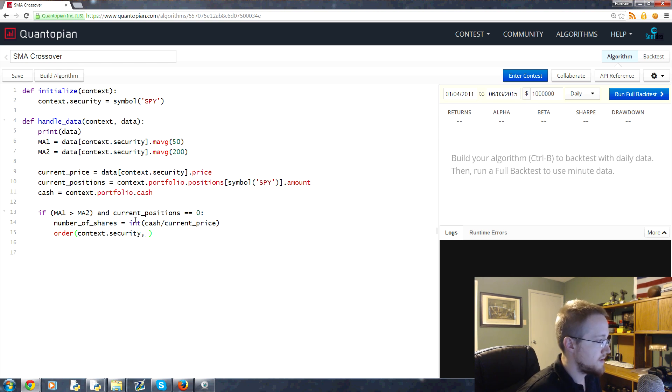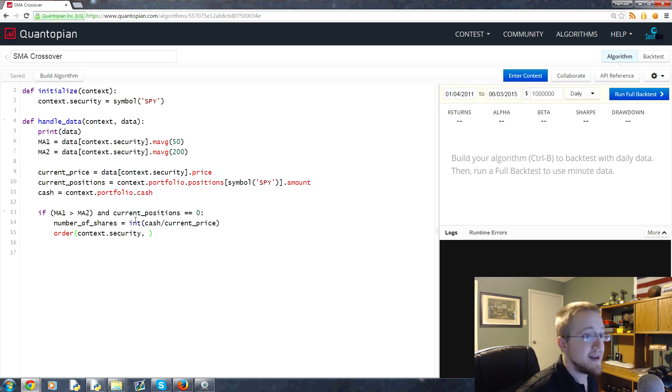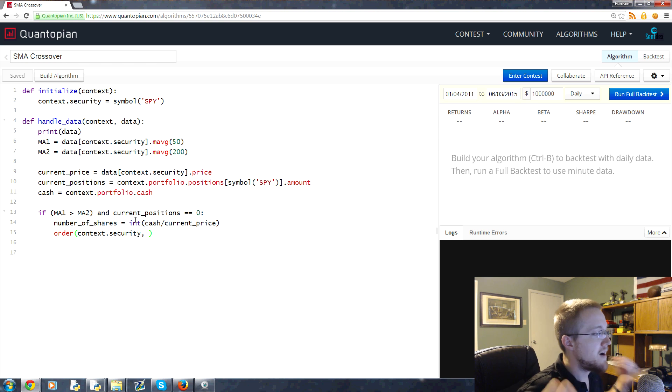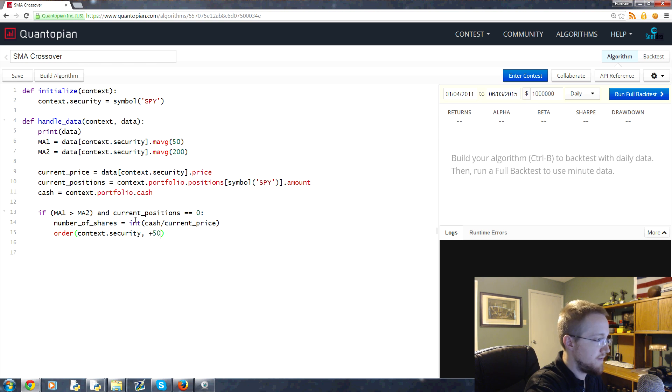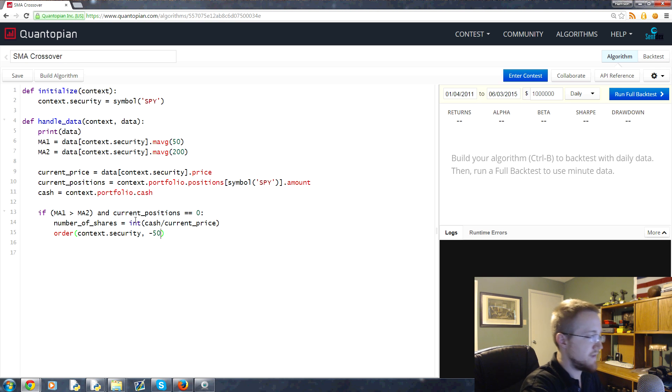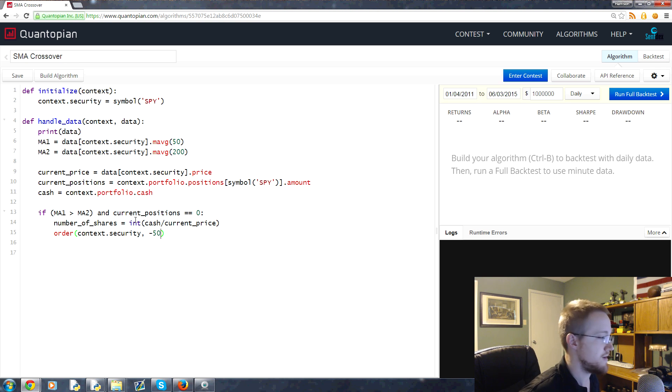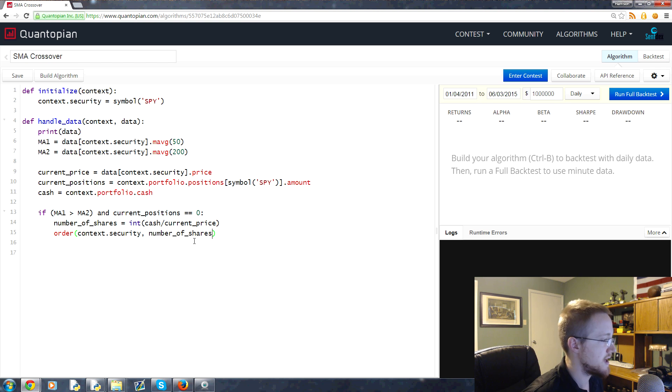Paste comma. That's the first parameter. The next parameter is going to be how many. If you were going to buy 50 shares, you would put a 50 here or a plus 50. If you want to sell, you're going to put a minus 50. That would be to sell 50 shares. But we want to buy whatever that number of shares is that we calculated, so we're just going to copy and paste that in there.